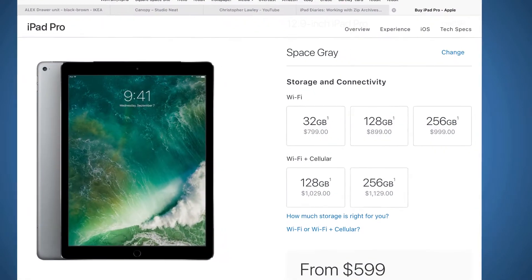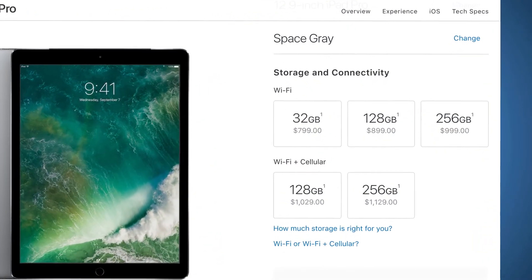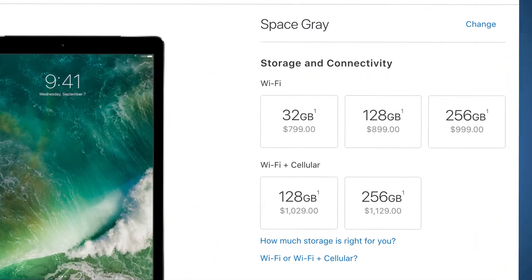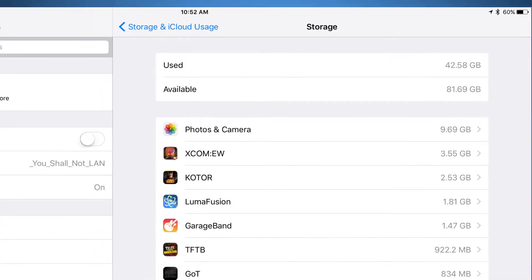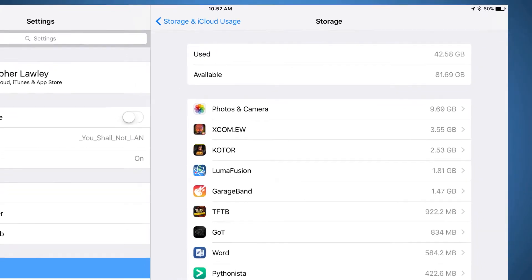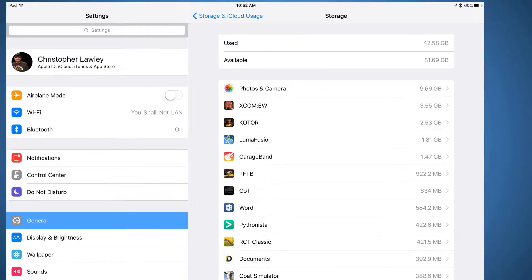A big hurdle for working off the iPad is dealing with storage. With the largest storage option being 256 gigs for the iPad Pro, creatives must be smart with how they leverage that storage.